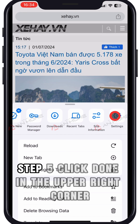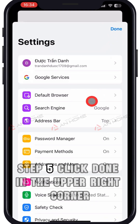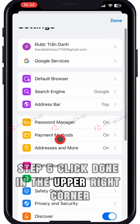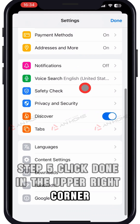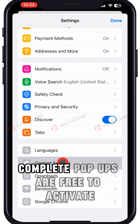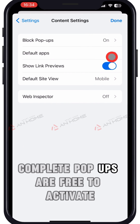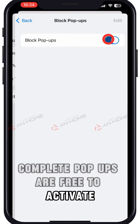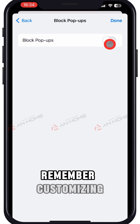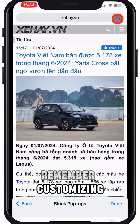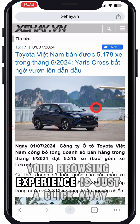Step 5: Click Done in the upper right corner. Complete — pop-ups are free to activate. Remember, customizing your browsing experience is just a click away.